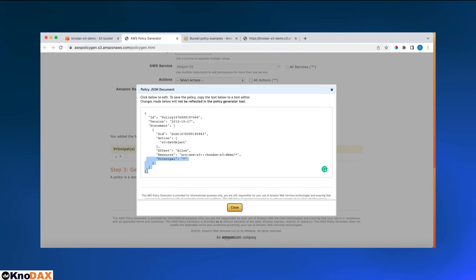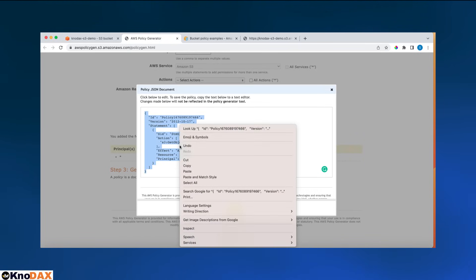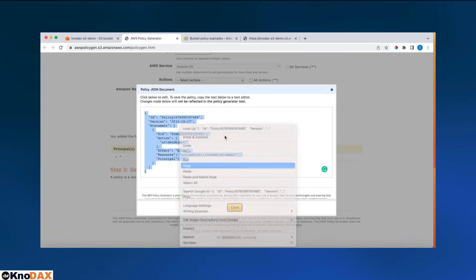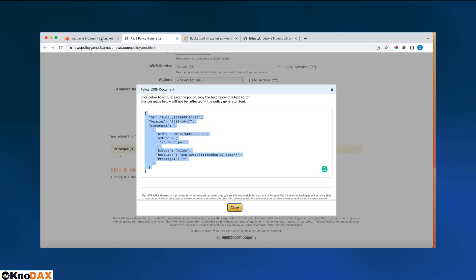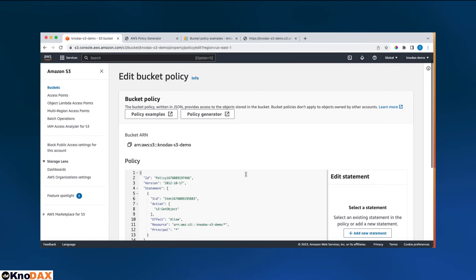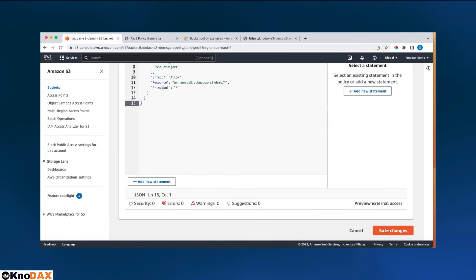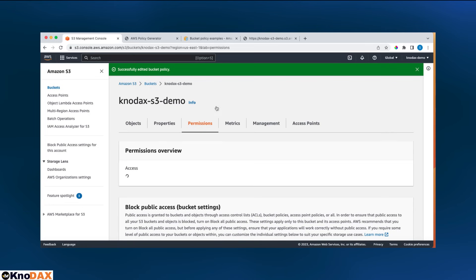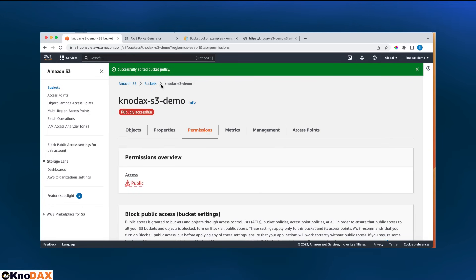And this is the resource, which means all objects within this bucket. And anyone can access this. Principal is star, so I can copy this. I will paste here and let's save it.